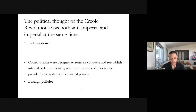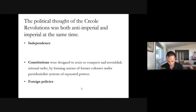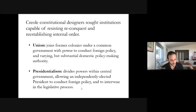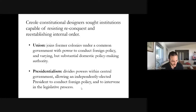As battlefield victories brought independence within reach, the prospect of actually governing independent societies became central to Creole political thought. Both British and Spanish Americans feared that even if they managed to wrest independence from their metropoles, their new states would remain exposed to the threat of reconquest from both established imperial powers across the Atlantic and rising ones within the Americas. At the same time, having mobilized large and diverse groups of people, Creoles were forced to consider how they would reestablish social order and stable governance after victory.